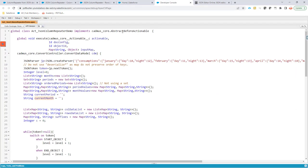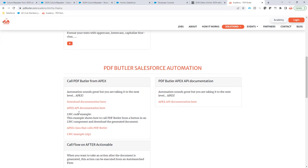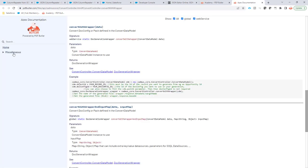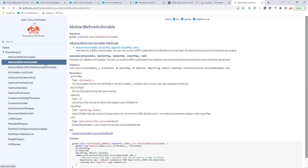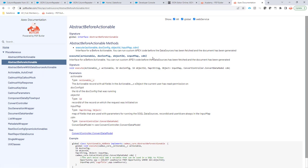In this case I'm going to create a before actionable. If you want more information on before actionables, go to our academy, type API, and you can look at the Apex API from PDFButler — that explains the before actionable with an example. The before actionable runs before the PDFButler configuration is actually called, so you can change and prepare data before calling PDFButler, which is exactly what we're going to do here.